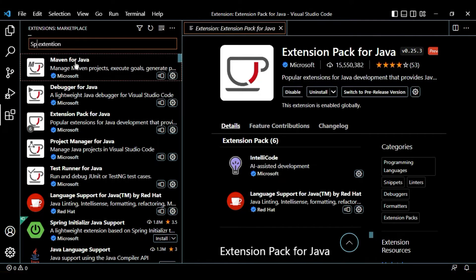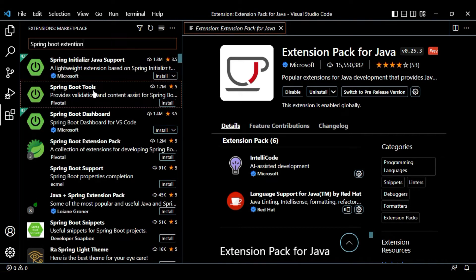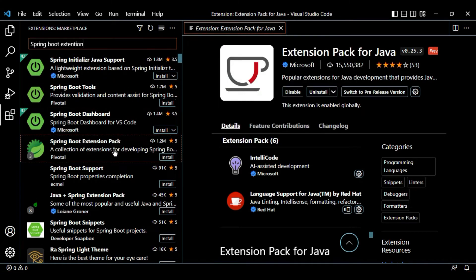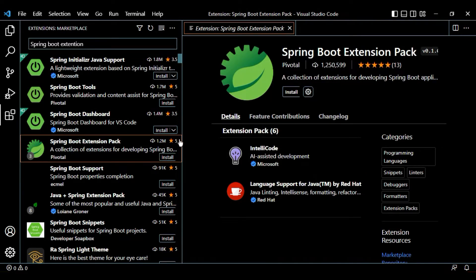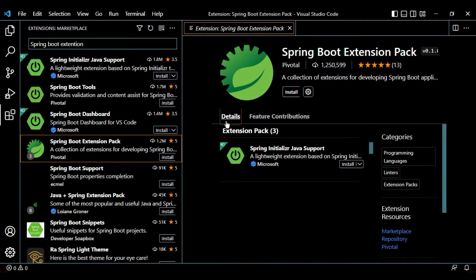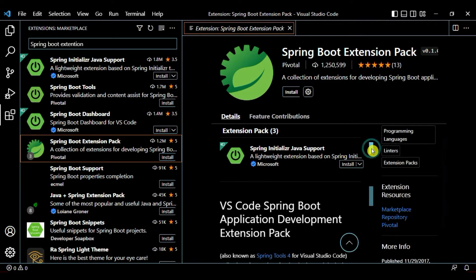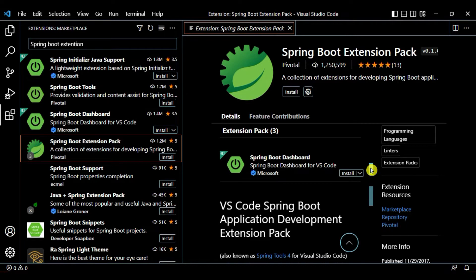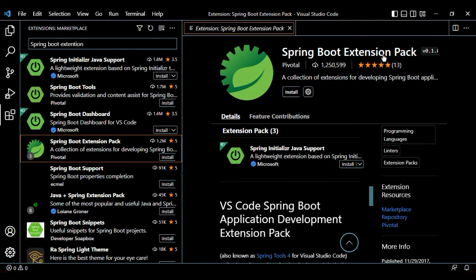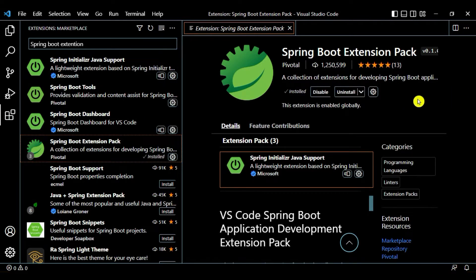Now we are going to install one more extension package — the Spring Boot Extension Pack. This pack contains all three extensions: Spring Initializer Java Support, which provides the Spring Initializer functionality; Spring Boot Tools, similar to STS; and the Spring Boot Dashboard. Click on install. Our Spring Boot Extension Pack is installed and all three extensions are now active.